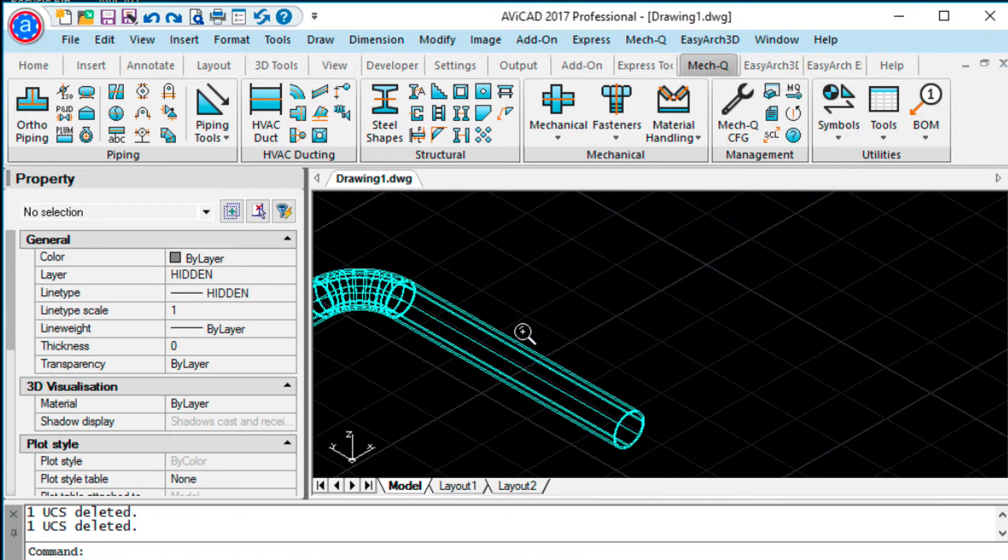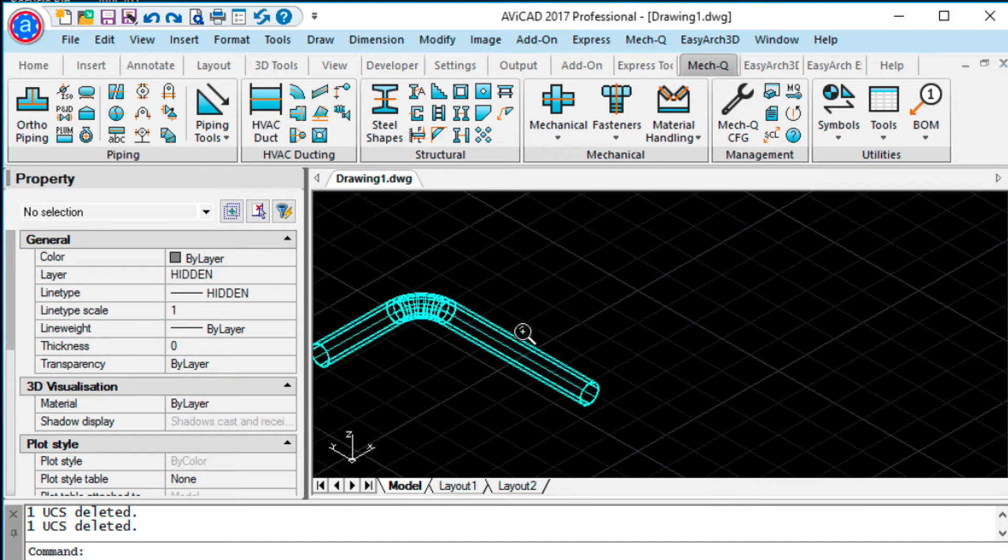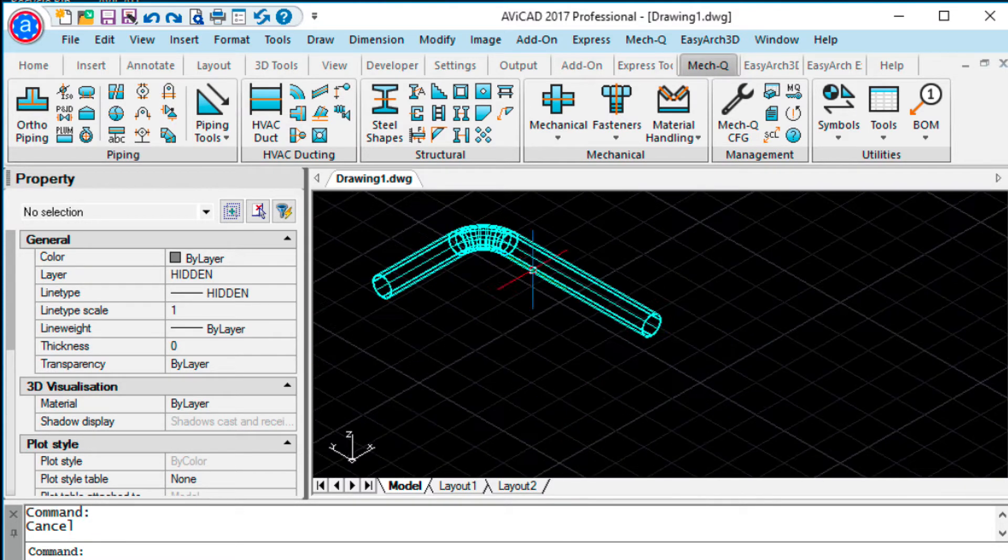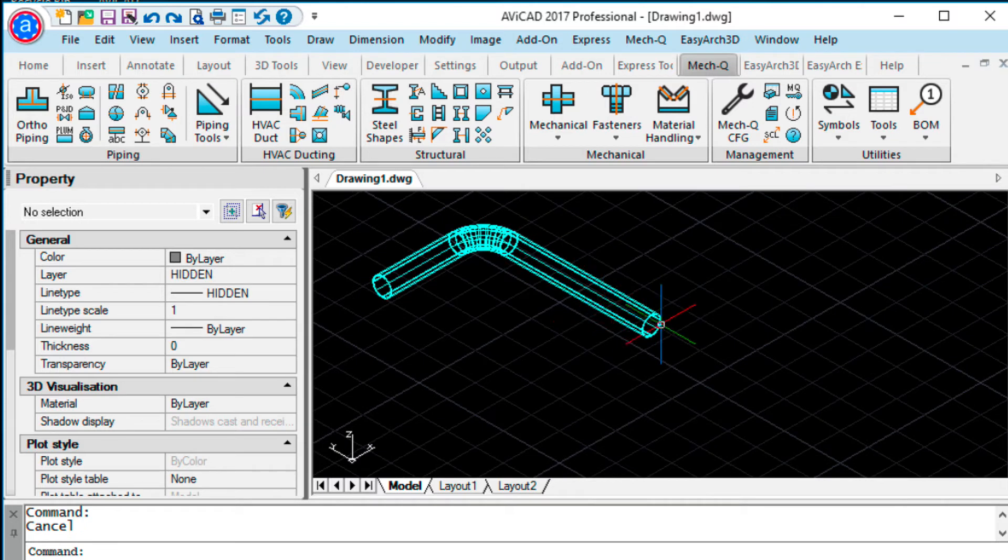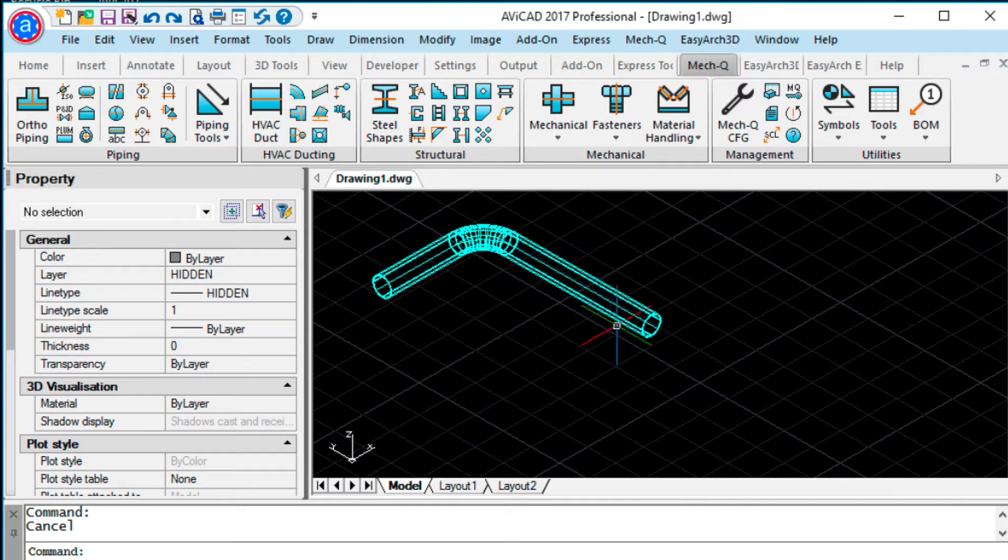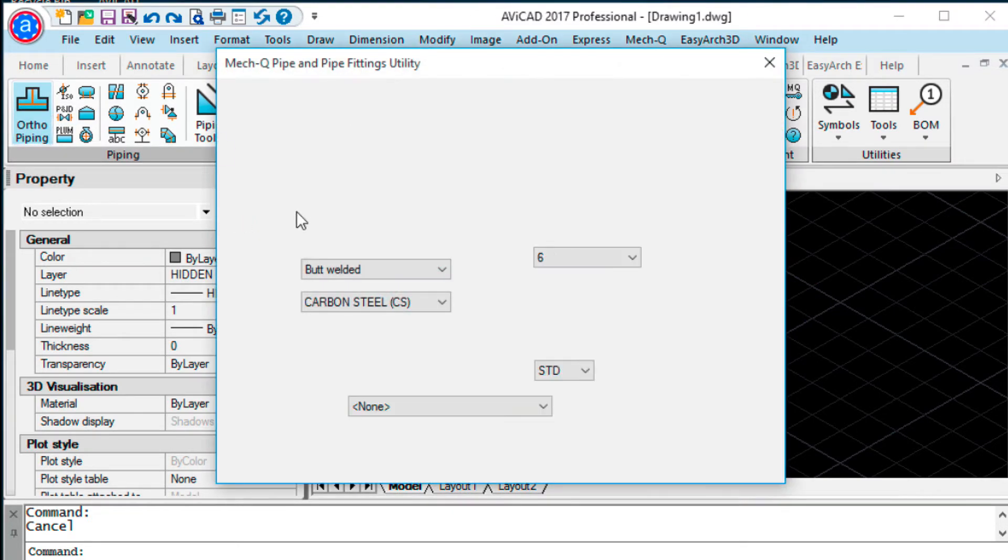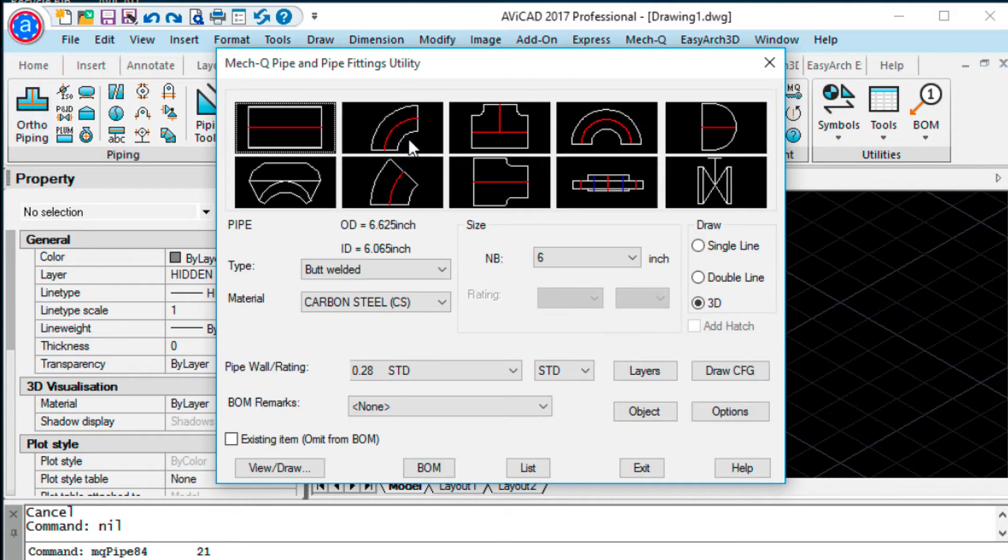So I've got weld gap turned on, so I put weld gaps in between all these connections. Now, the new feature comes in when you have a piping run or even just a straight piece of pipe. When you go in and you want to add a fitting onto the end of that, let's say an elbow.